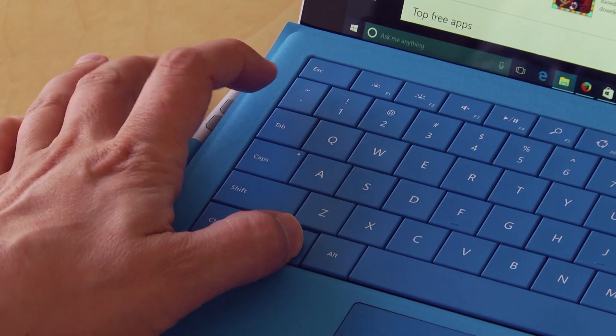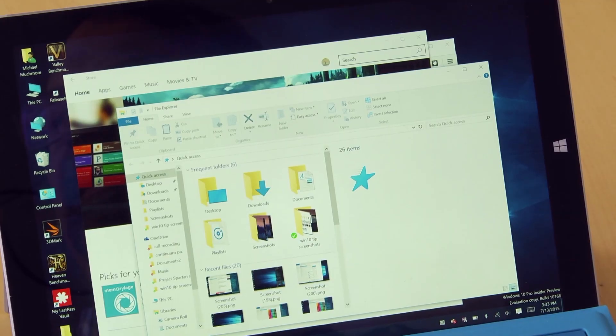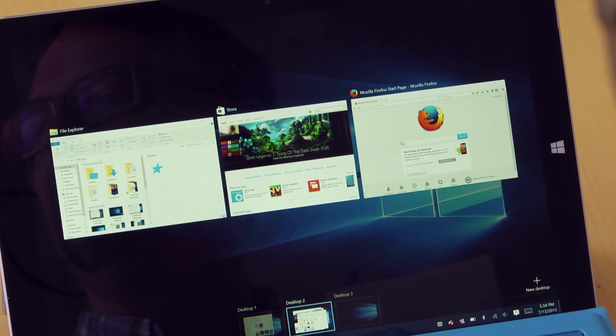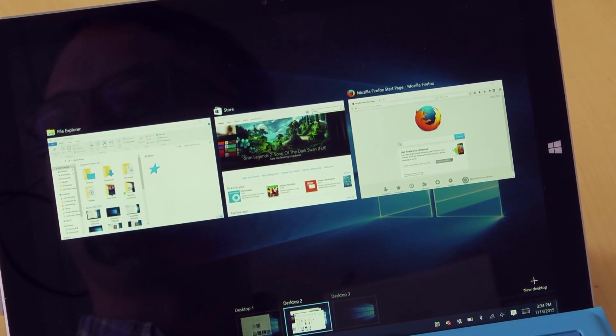Windows key tab now opens a new task view showing all of your running programs in virtual desktops.